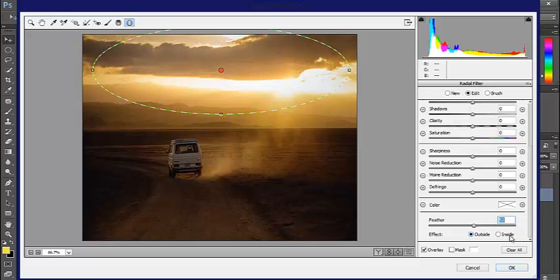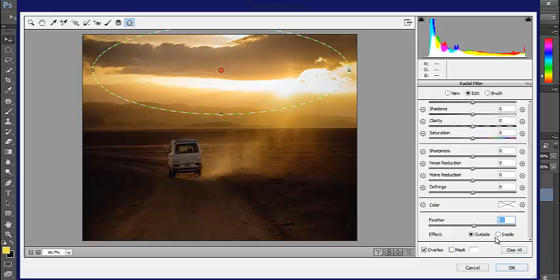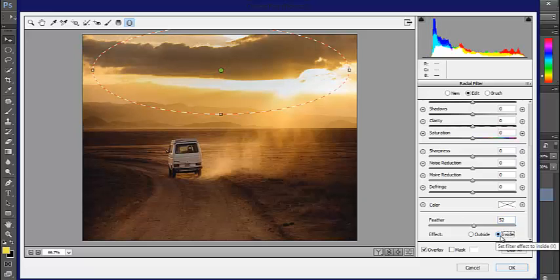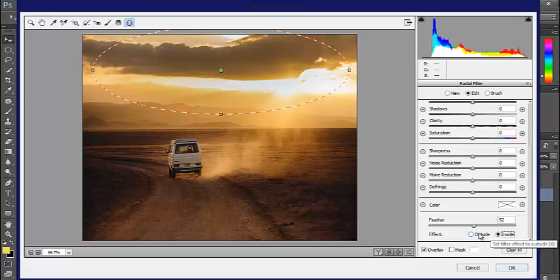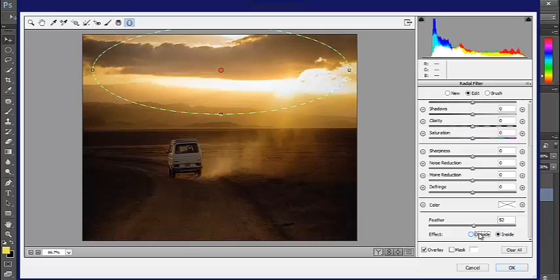You can also change inside or outside. If you want the settings around the outside or the inside of the image, you just go down here. That will darken everything on the inside or everything on the outside.